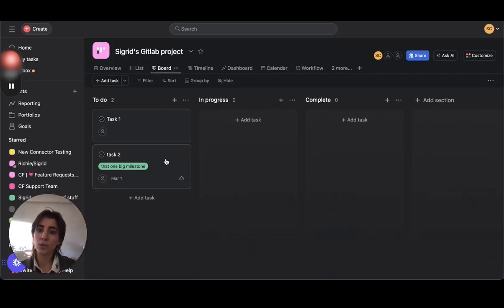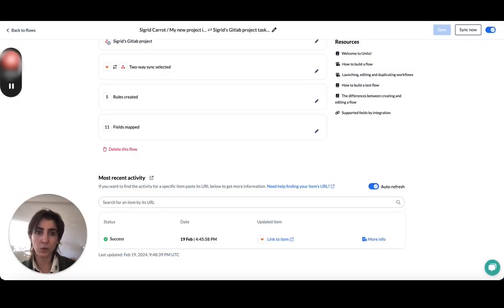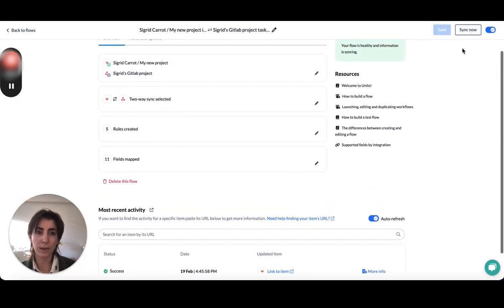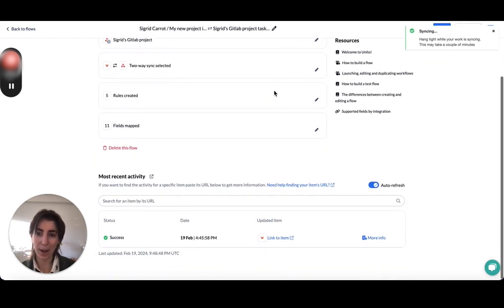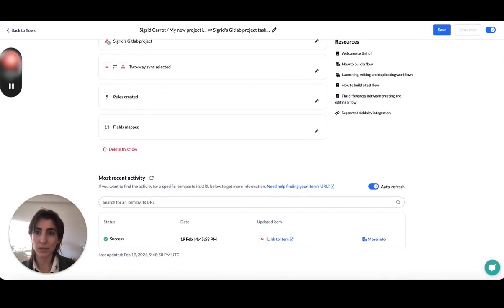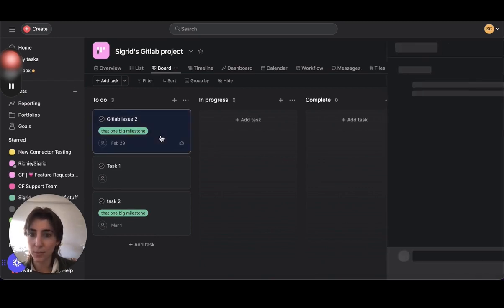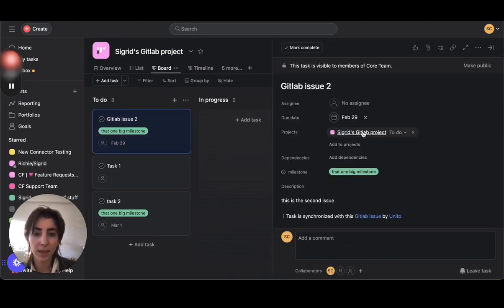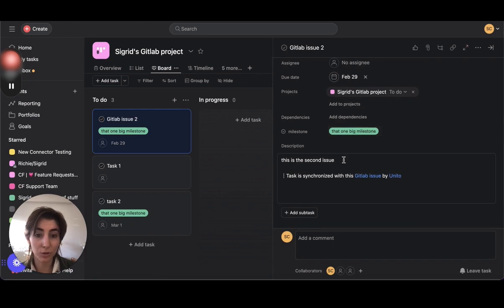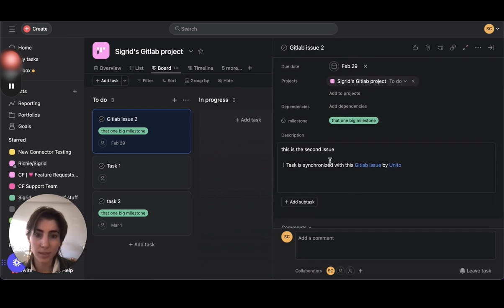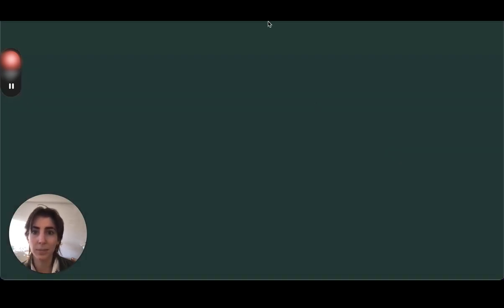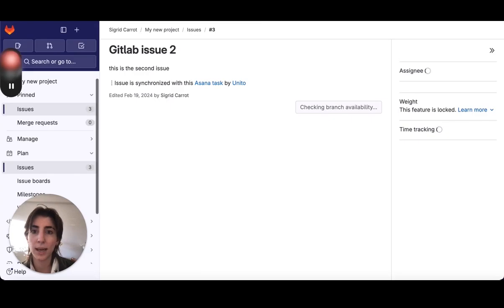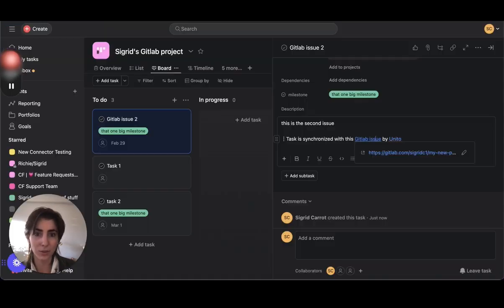And it should appear here in not too long. So usually it should take around a minute. If you ever want to prompt that change to happen a bit quicker, you can always click sync now. Perfect. It's doing its little thing. And perfect. So it has just come over. That is GitLab issue 2. This is the second issue. And you can see task is synchronized with this GitLab issue. And the link will bring you to the issue.